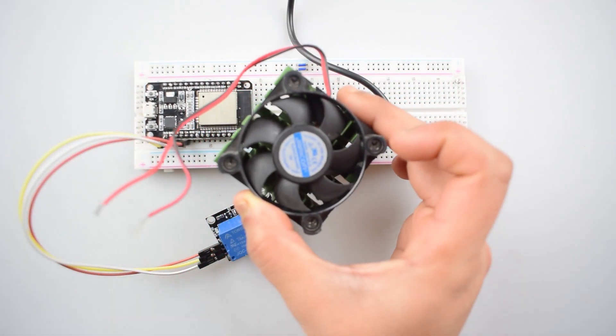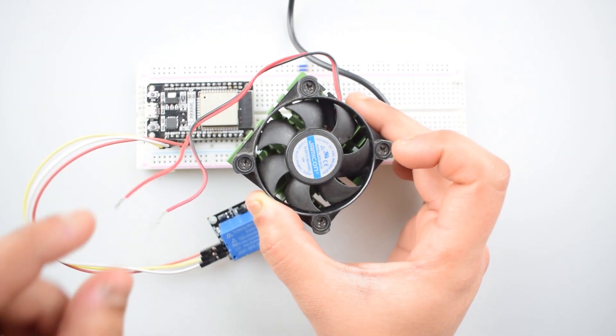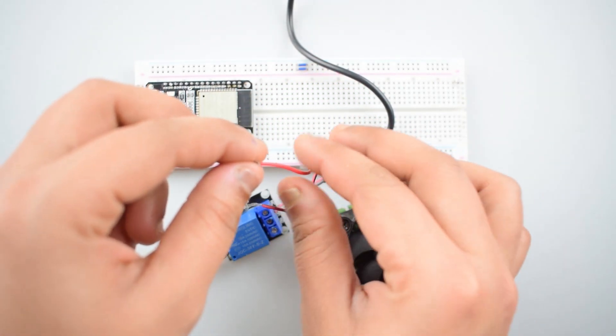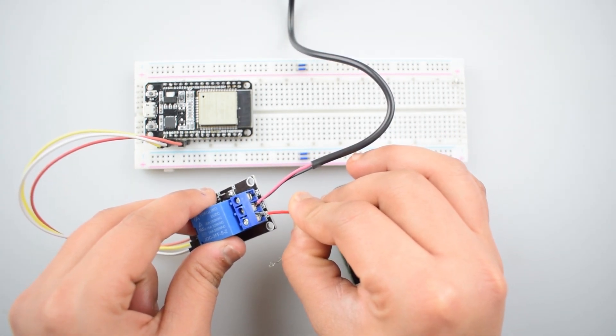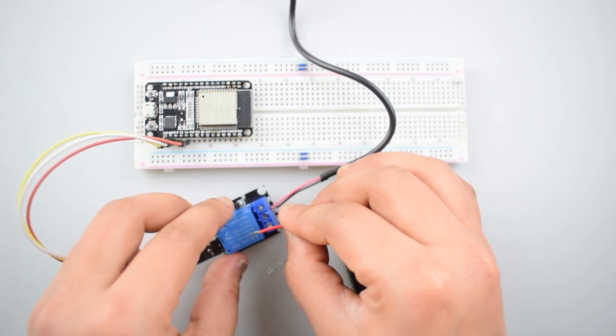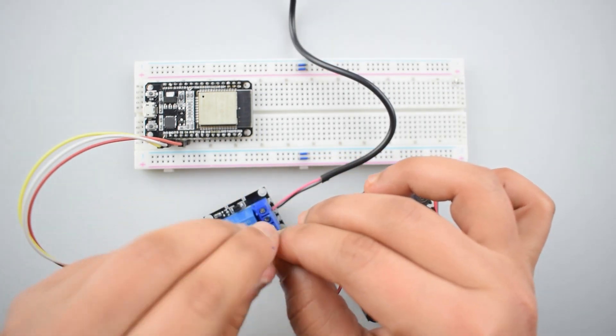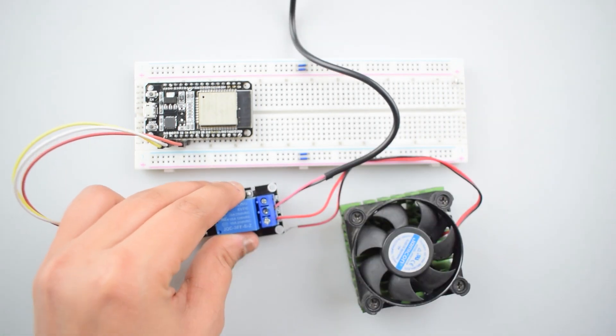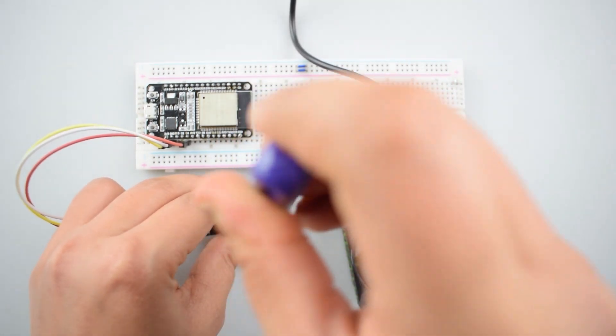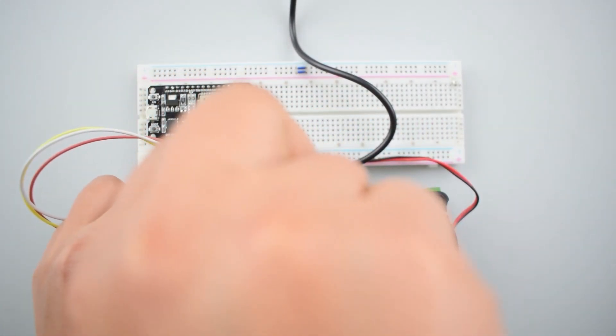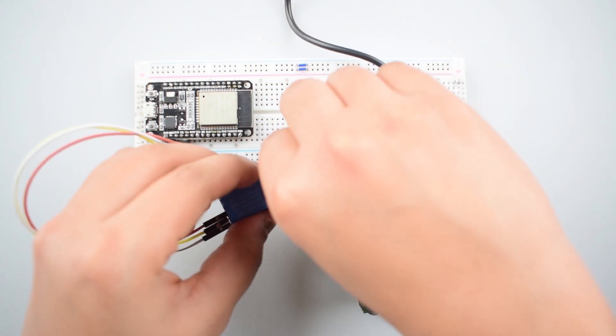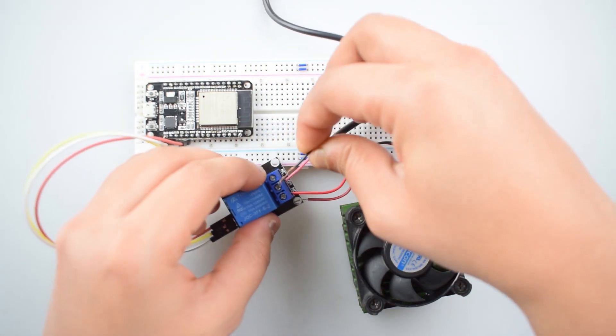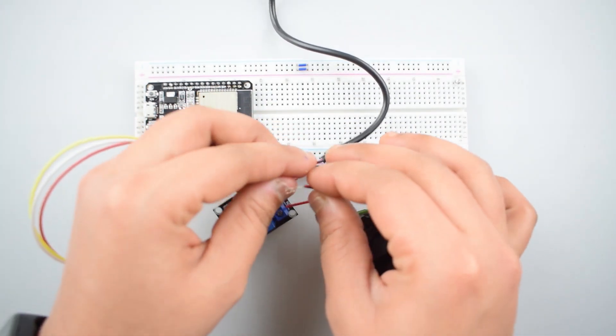Now connect the cooling fan with the 5-volt 1-channel relay module. Connect the red wire of cooling fan with the NO port, that is the normally open port with the relay module. Then connect the negative wire of 12-volt DC adapter with the negative wire of cooling fan.